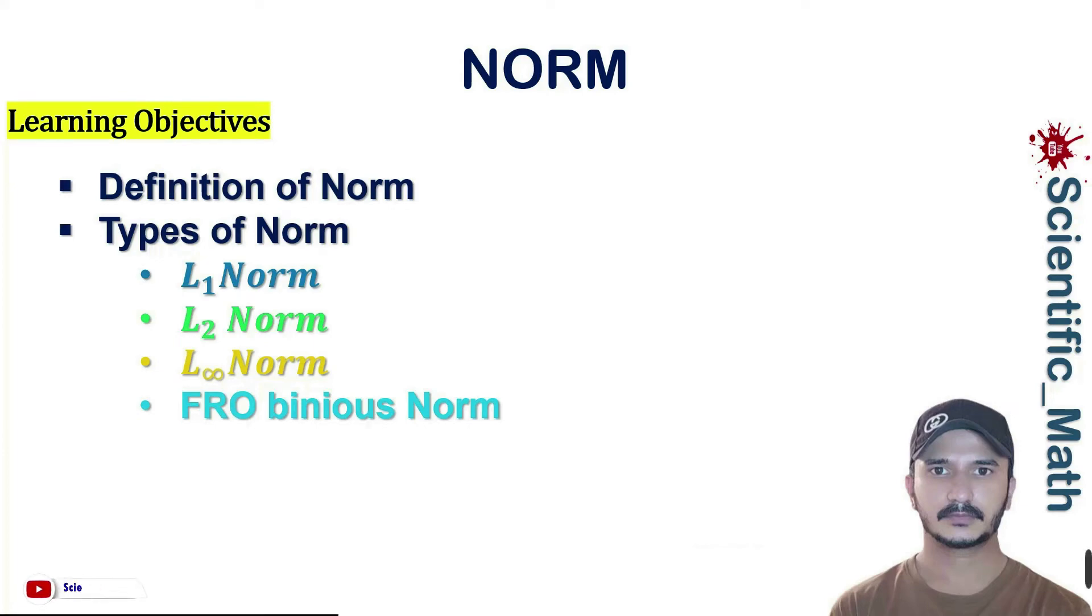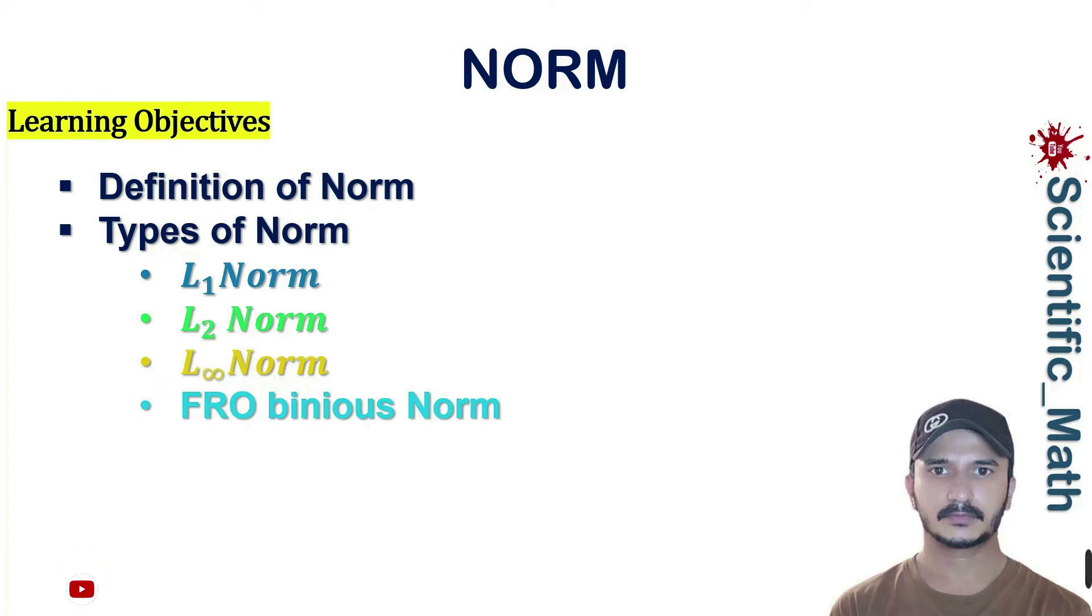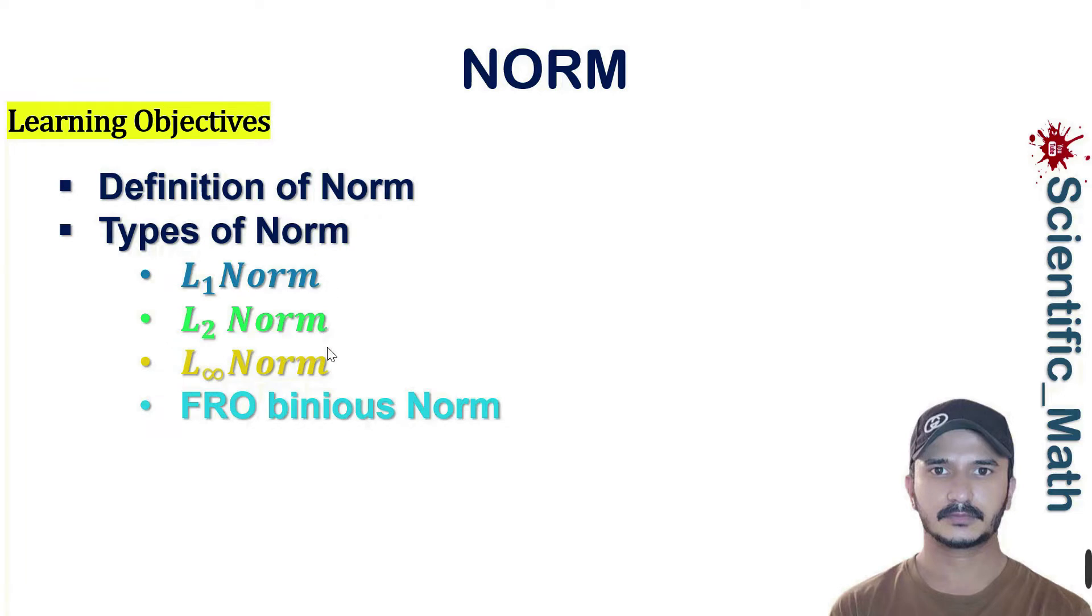Welcome to YouTube channel scientific underscore math. In previous lecture we have studied the norm, definition of norms and the types of norms. We have also solved the example related to each type of norms to understand the concept of norms.